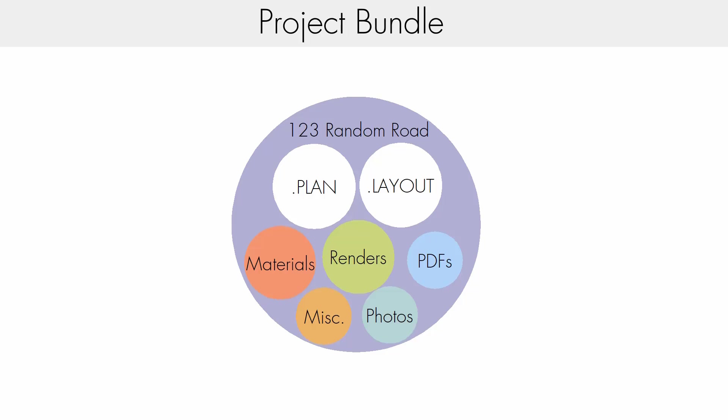For example, plans and layouts are bundled together into a project, so renaming a plan or a layout file will not break the link between them. We can make copies and move files within the project without worry that a link will break.